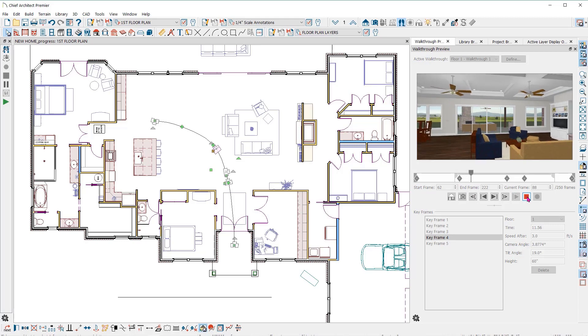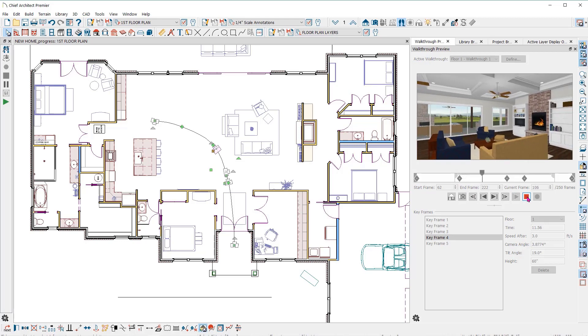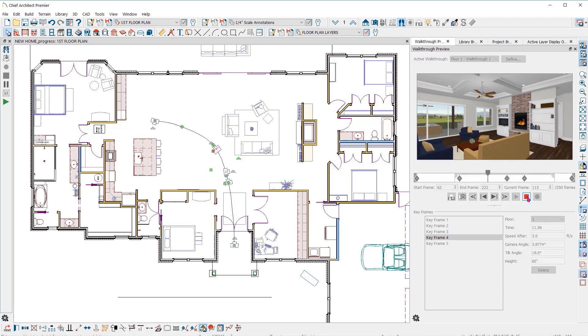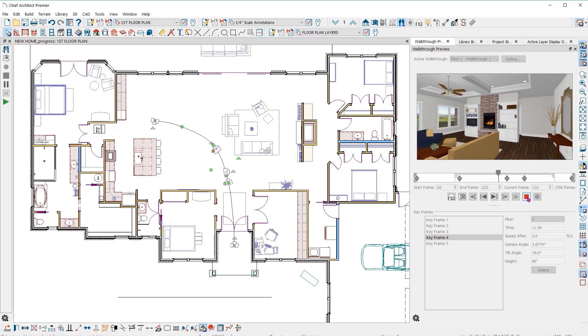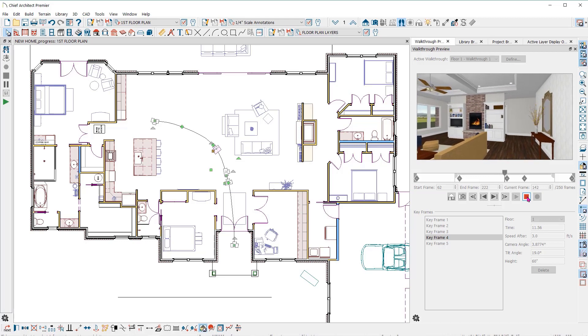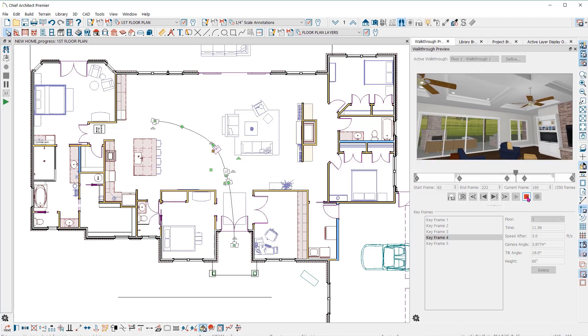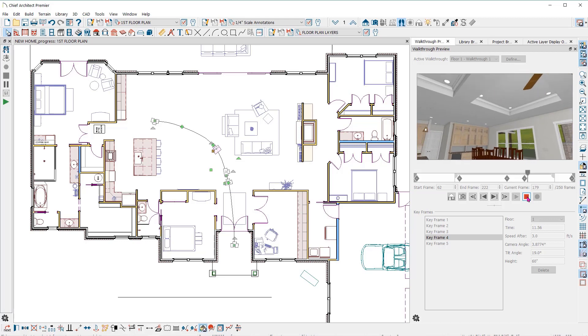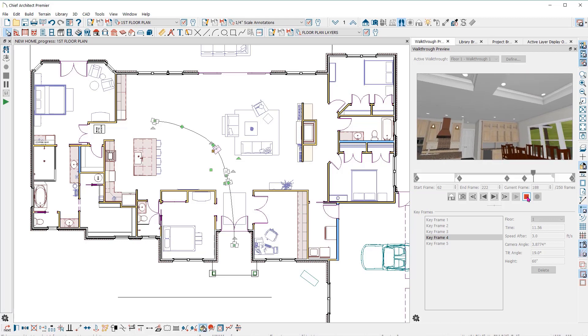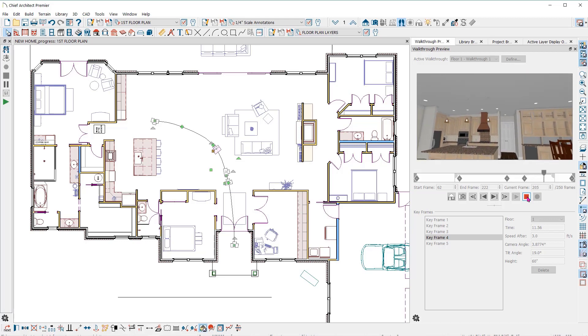This camera will start the turn here at keyframe two, then turn back again after keyframe three, then tilt up as it moves towards frame four, then tilt back down and turn to look into the kitchen.